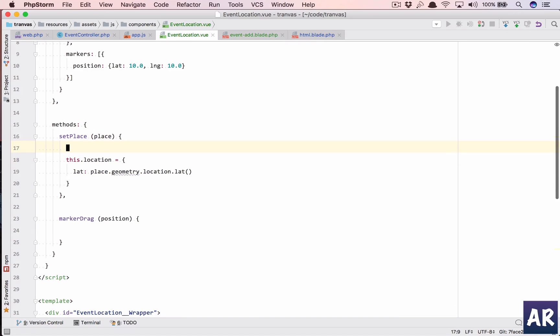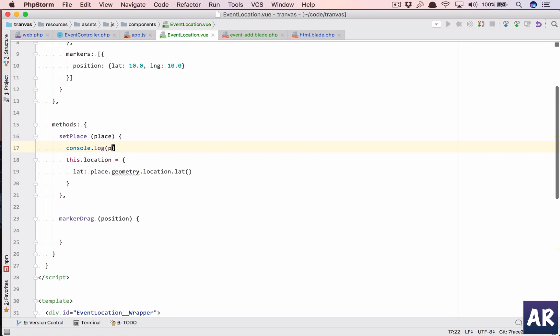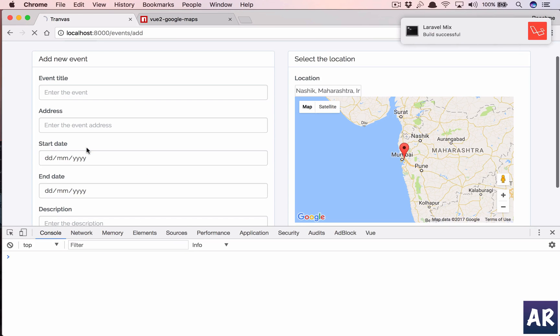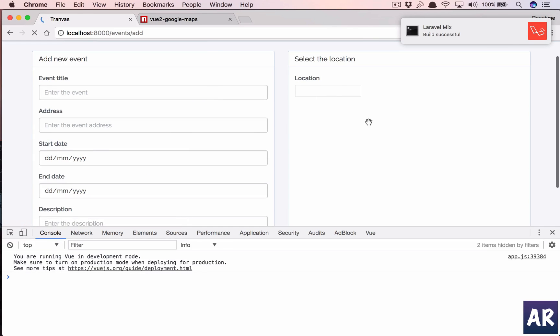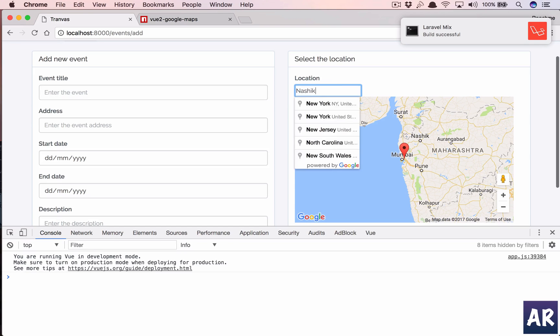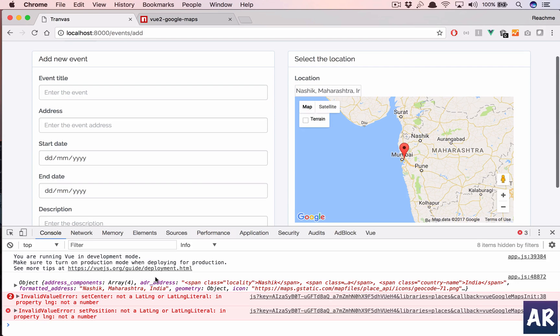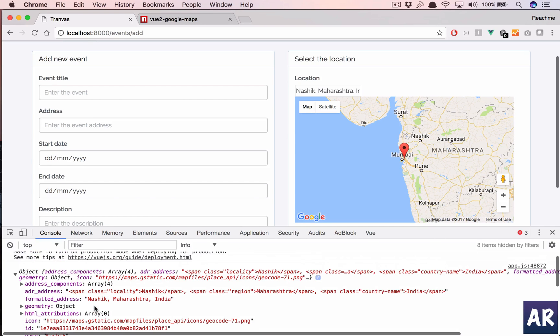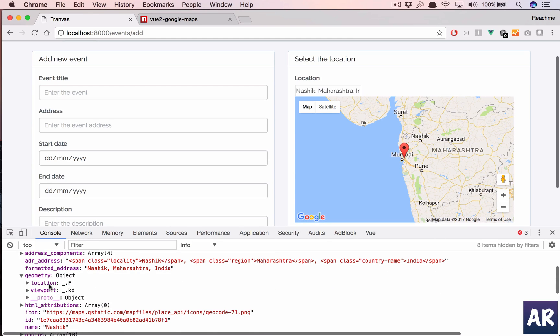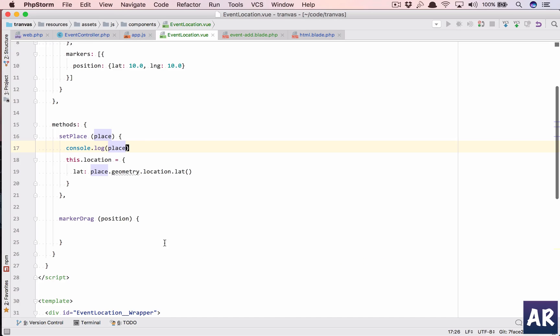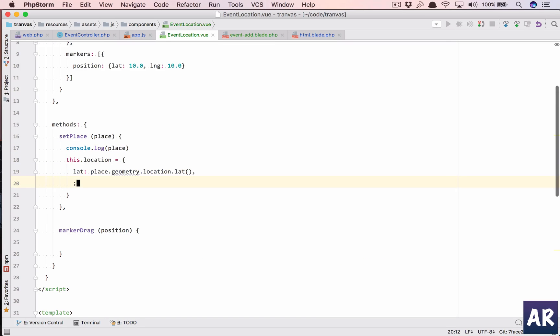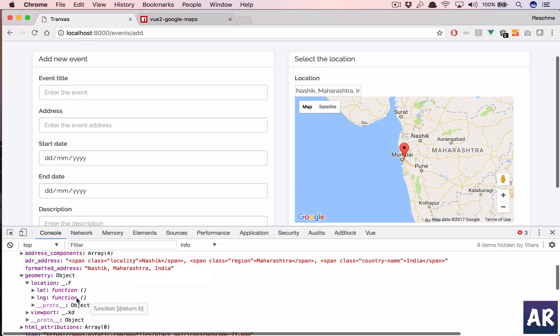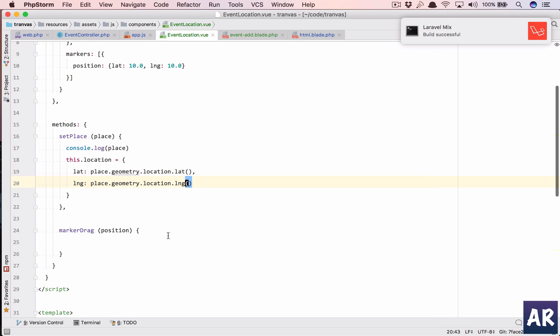This is the typical Google object which is provided when we get the lat long. So if you want, I can just show you quickly: console.log place. And let us refresh and hit this. I haven't done it, so that's an error. But you see there is an object called geometry, and inside geometry we have location. And then we have a method for getting the latitude and the longitude. So that's what we are going to do. So we'll get the latitude, and then lng, that is going to be lng, right? Yeah, so we get this.